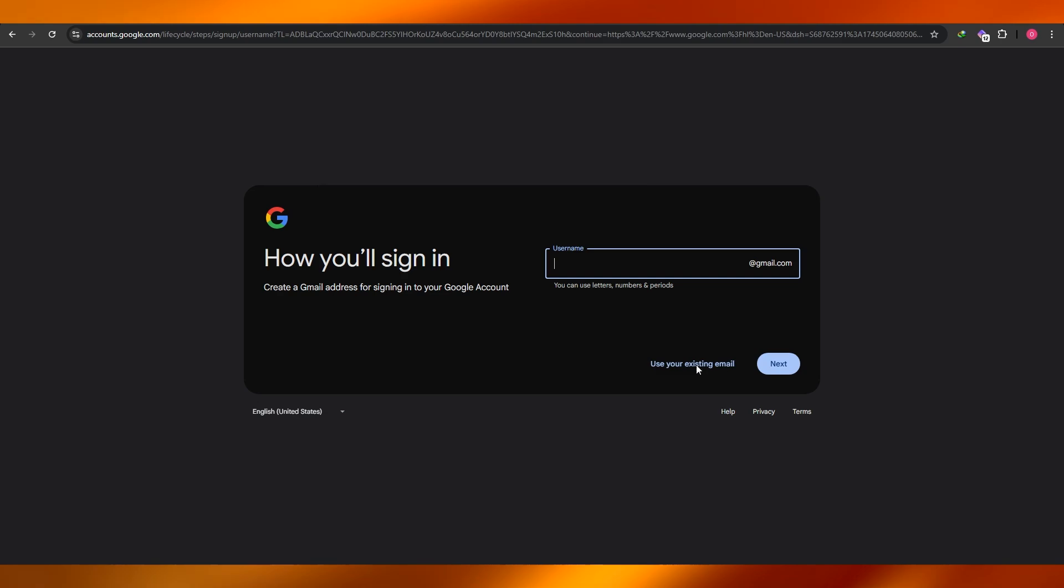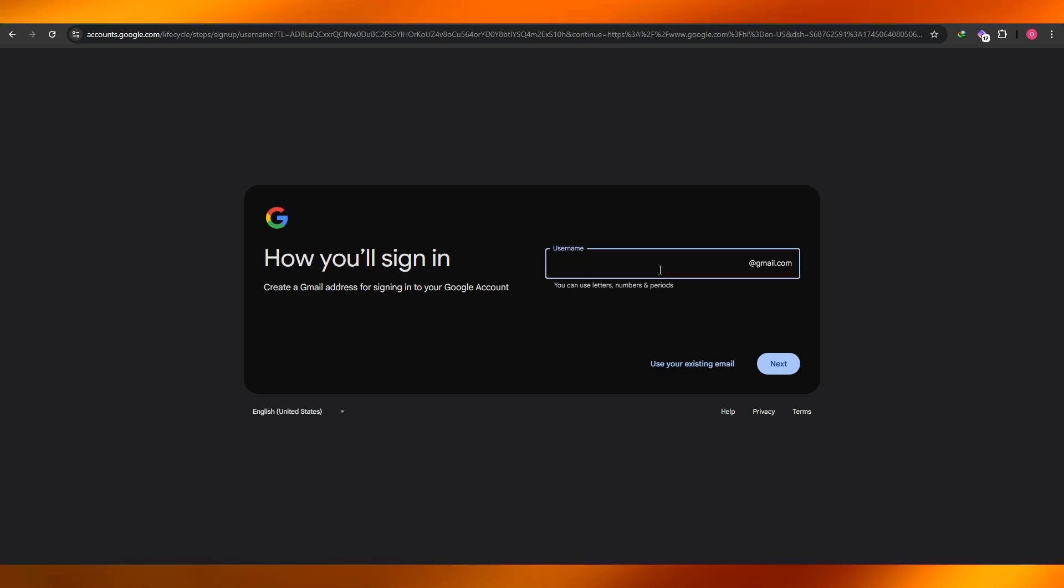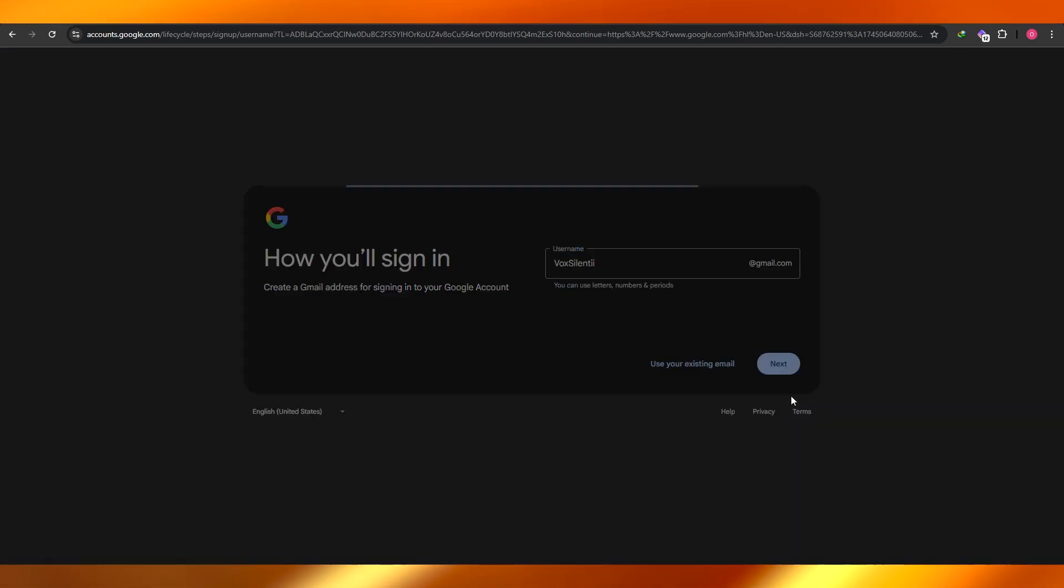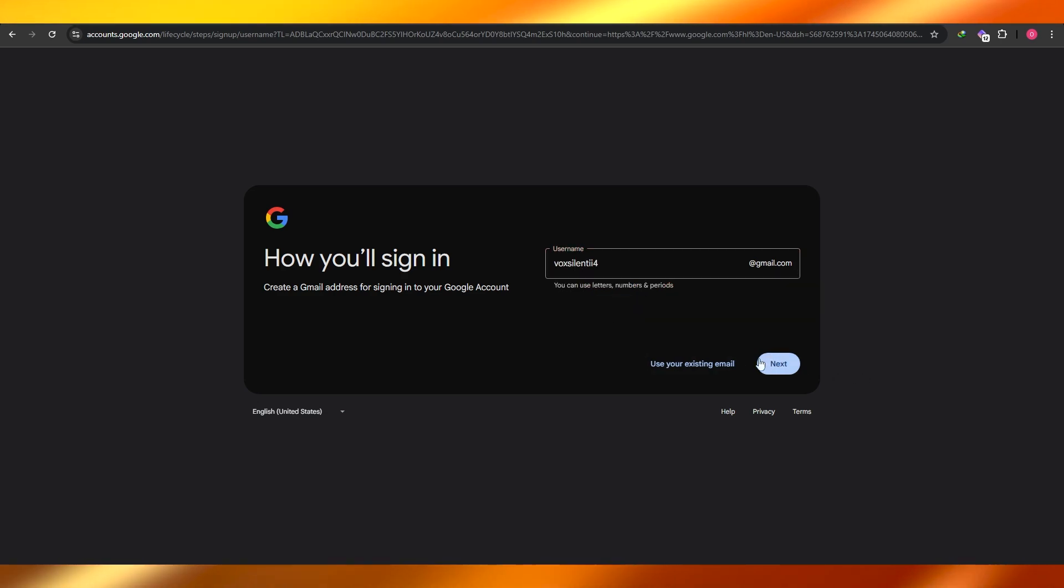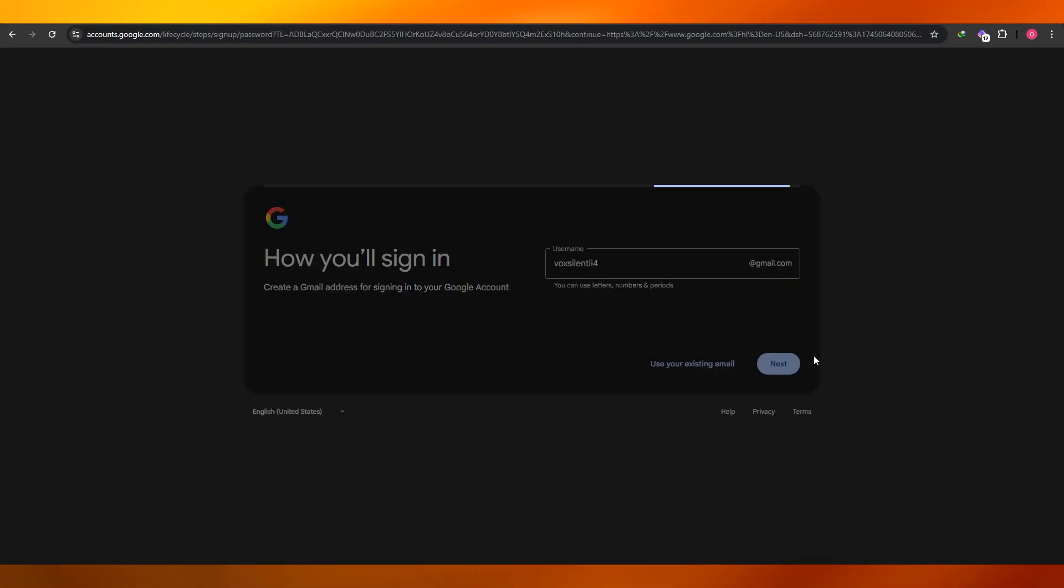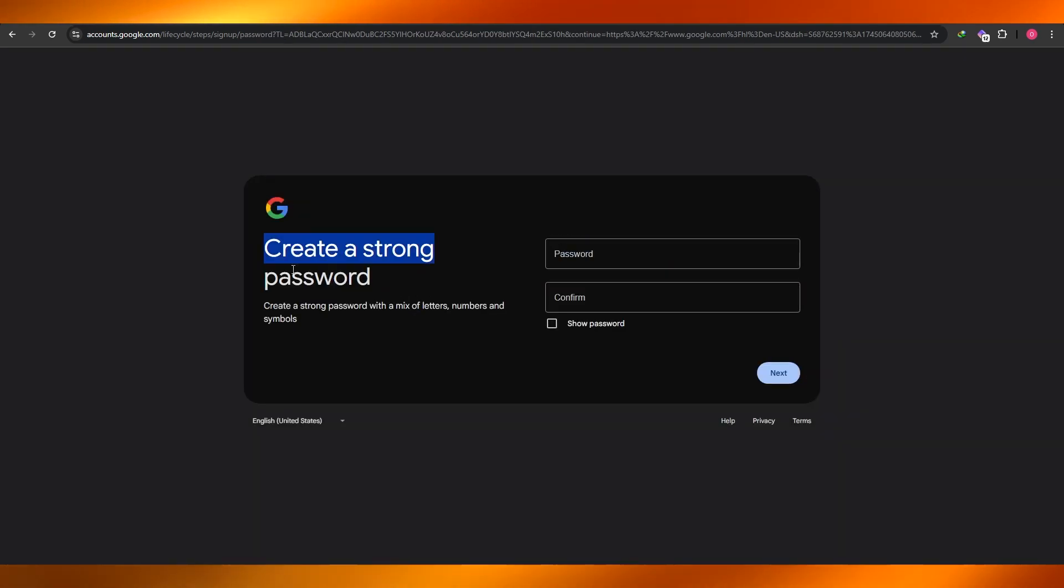And then over here is going to be your username. You can use letters, numbers, and periods. So enter in your username and then hit the next button. It's already taken, you can see right here, so I'll just go with voxelente4 and then click on next.